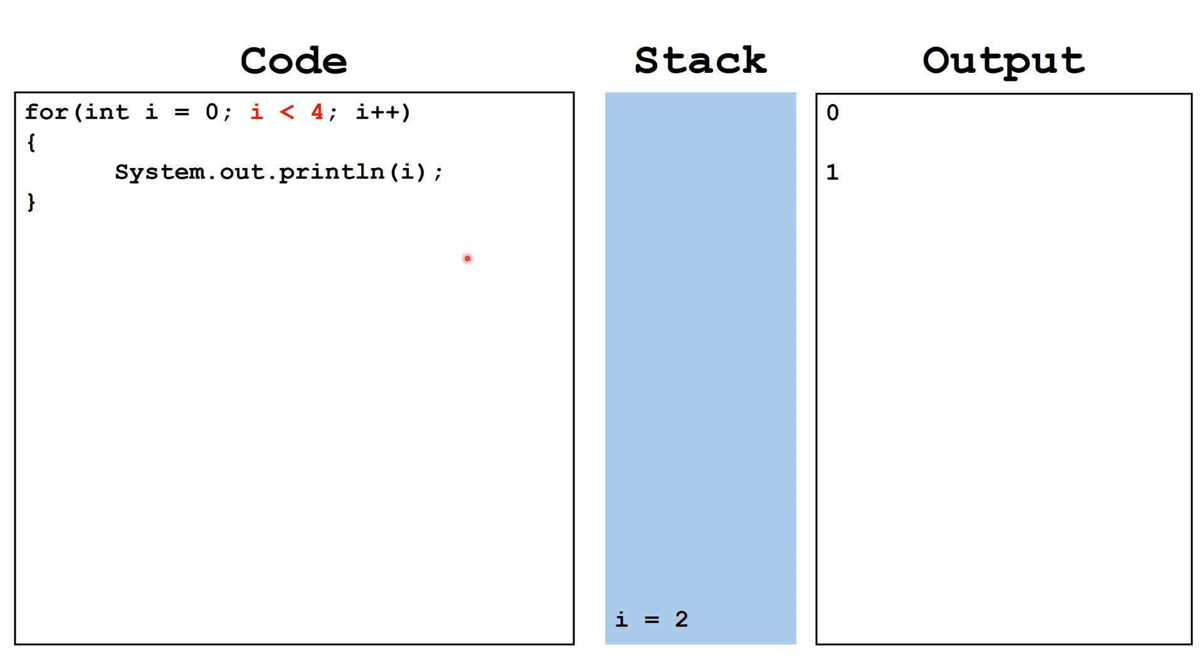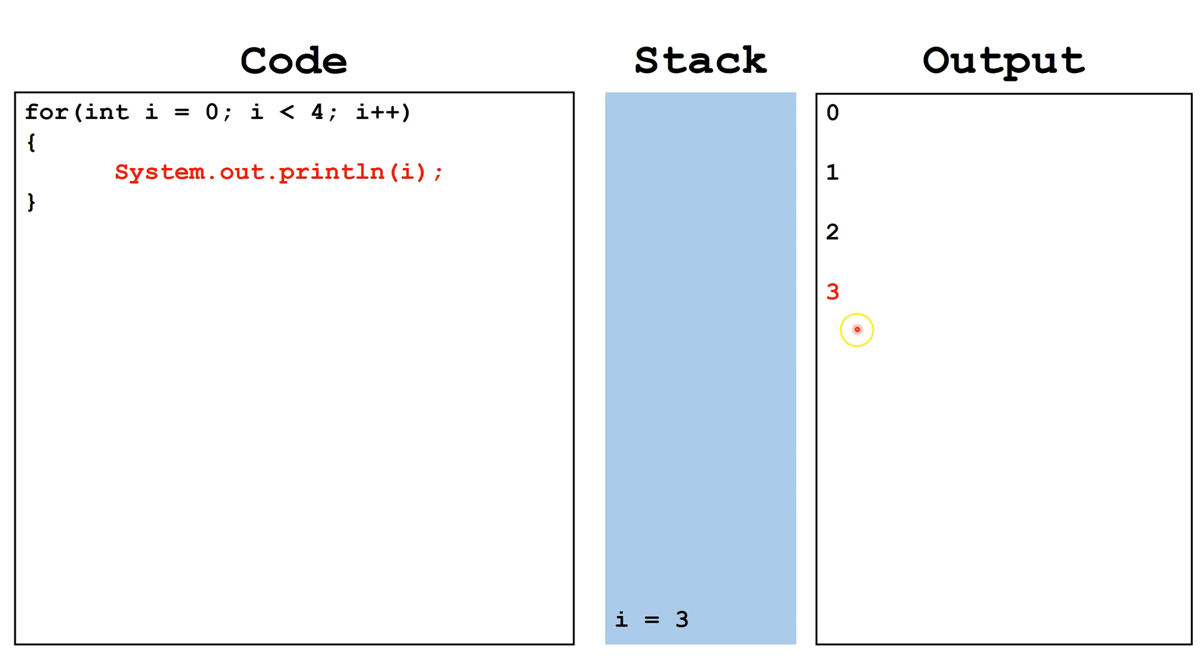We check, is i still less than 4? It is, so we may continue with the loop. We print off the value of i, which is 2. We increment the value of i to 3. We check, is i still less than 4? It is. We print off the value of i, which is 3.